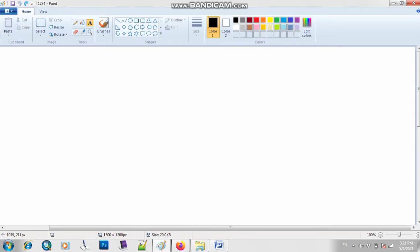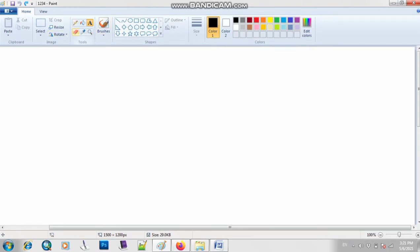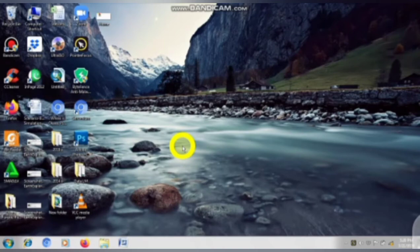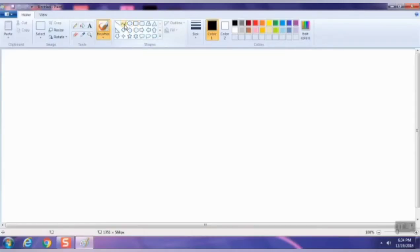Now we will see the next step. Here we have multiple shapes — this is known as your shapes group, and they have different categories. As you can see, here we have different tools; there are a lot of tools in the Paint program. You just have to remember: the top part is the title bar, then the color palette, then the shapes group, and then the different tools.